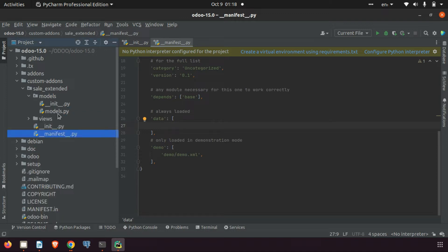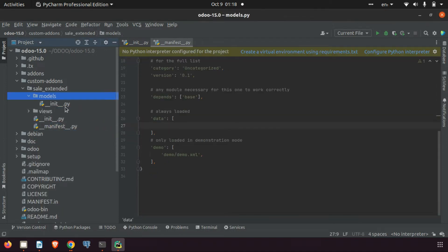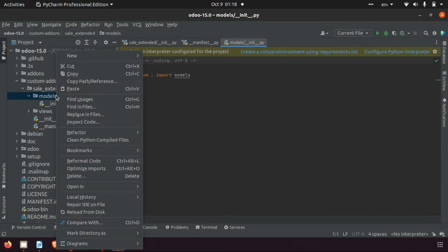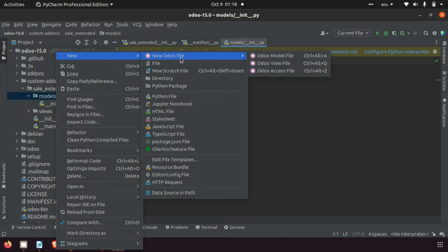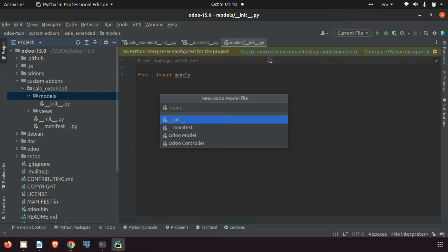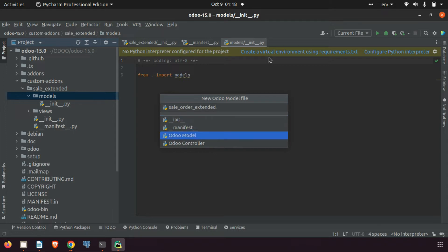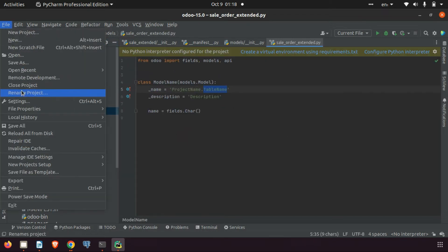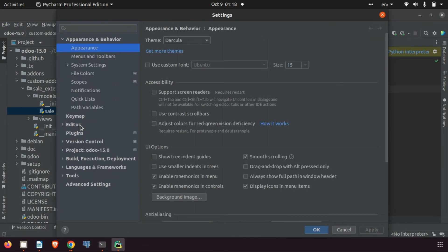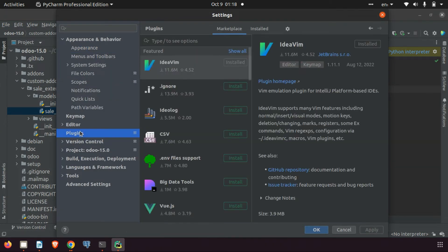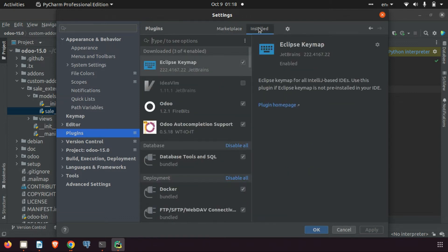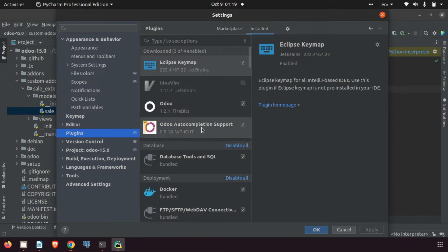In the model folder, I don't need the default model.py. Instead, I am creating a new Python file called 'sale_order_extended'. In PyCharm you can see Odoo-specific options — I have installed a plugin. If you go to Settings > Plugins and search for 'Odoo', you can see the installed 'Odoo autocompletion support' plugin. Install this to get those features.